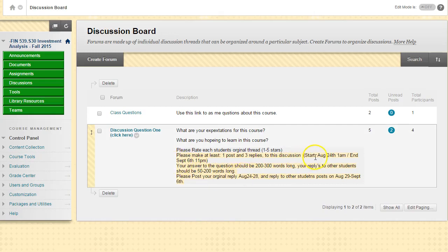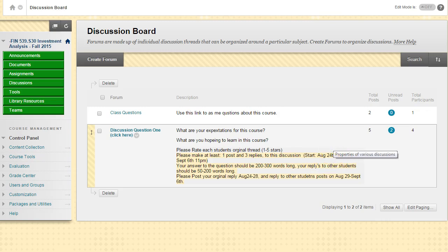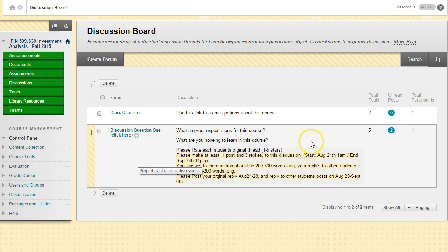The first week from August 24th, you're going to post your original response, and then the second week you're going to reply to at least three other students.